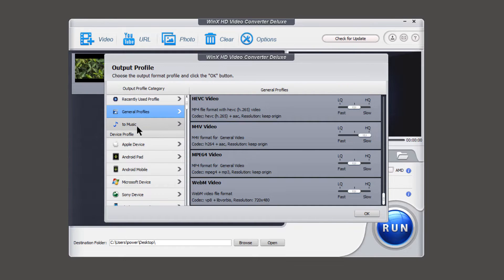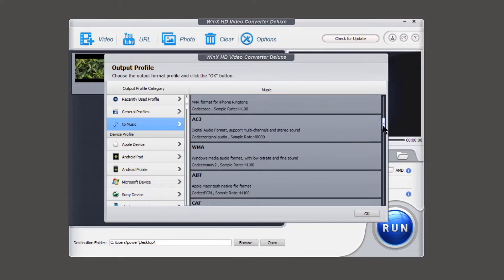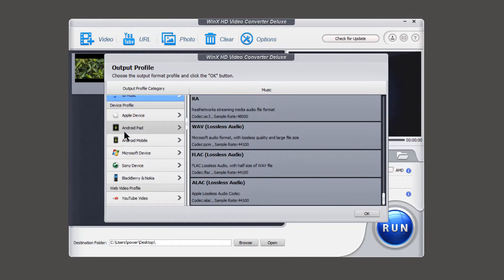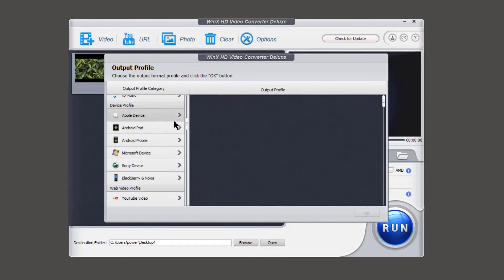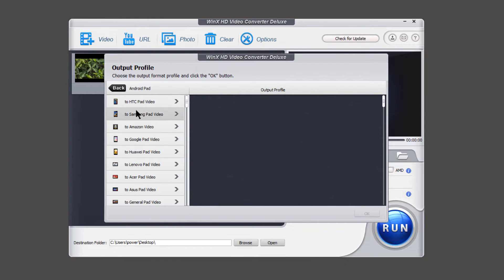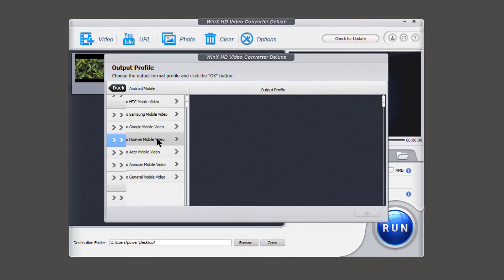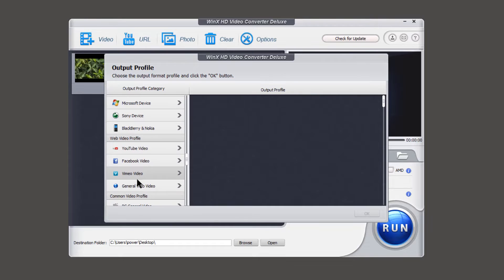Under to music section, you can extract only audio from your video. That too in different formats. Device profile has the list of all supported devices like apple device, android pad, android mobile, Microsoft, Sony, blackberry and Nokia devices.